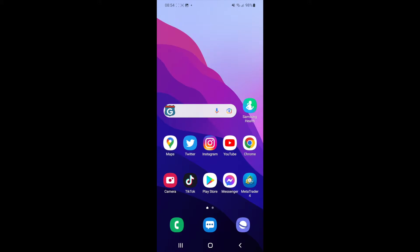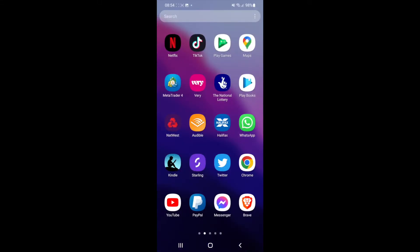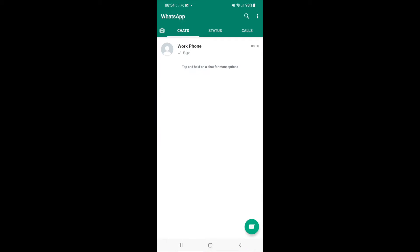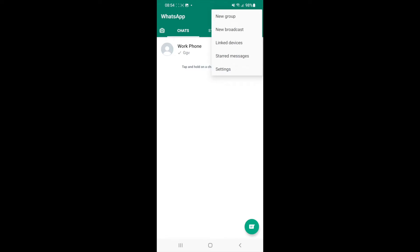First of all, what you'll need to do is head over to your WhatsApp. Once you open it up you'll be on your main page here, and from here you'll need to click on the three dots in the top right corner. Once you click on that, you will need to select Settings.